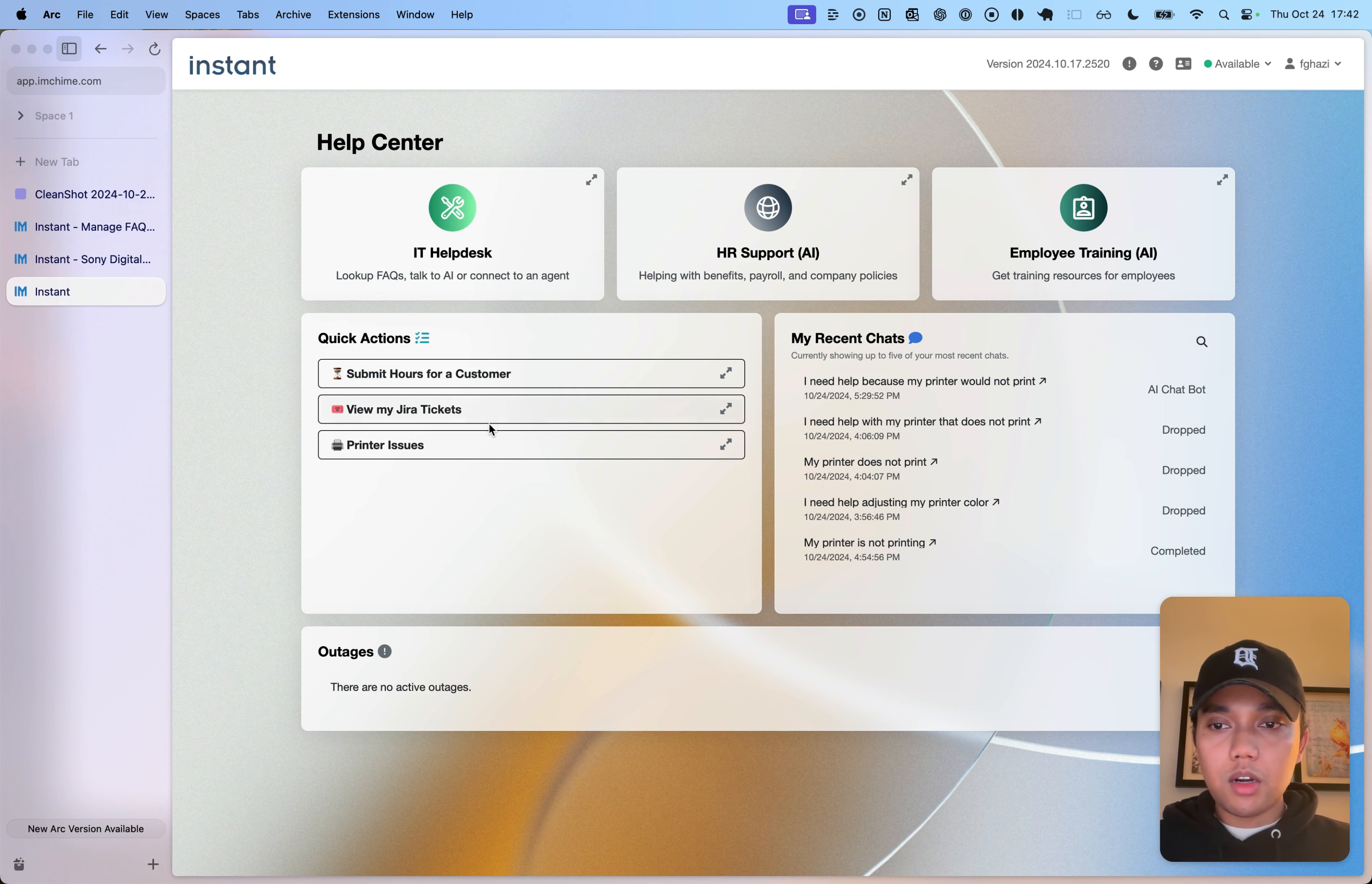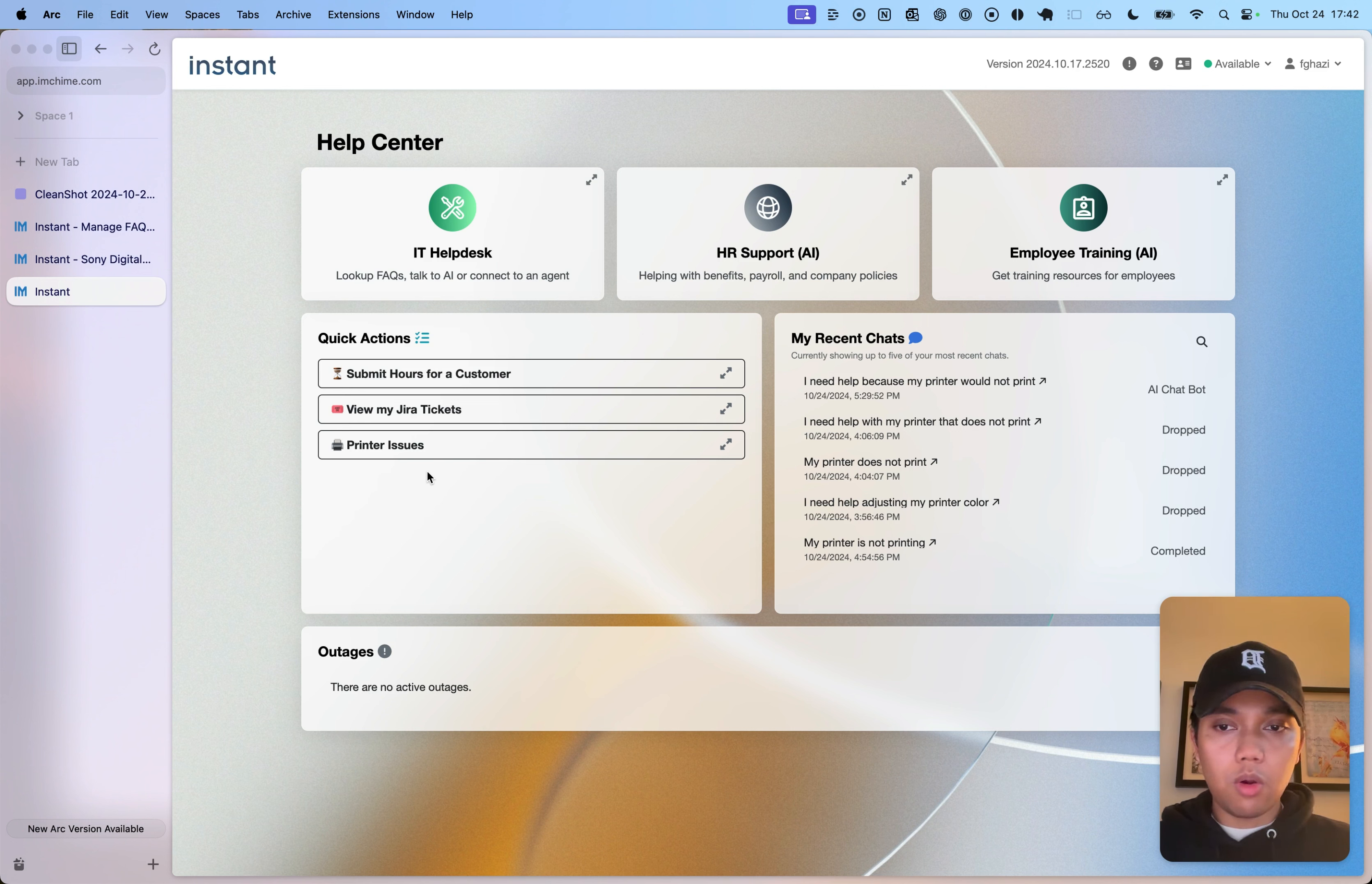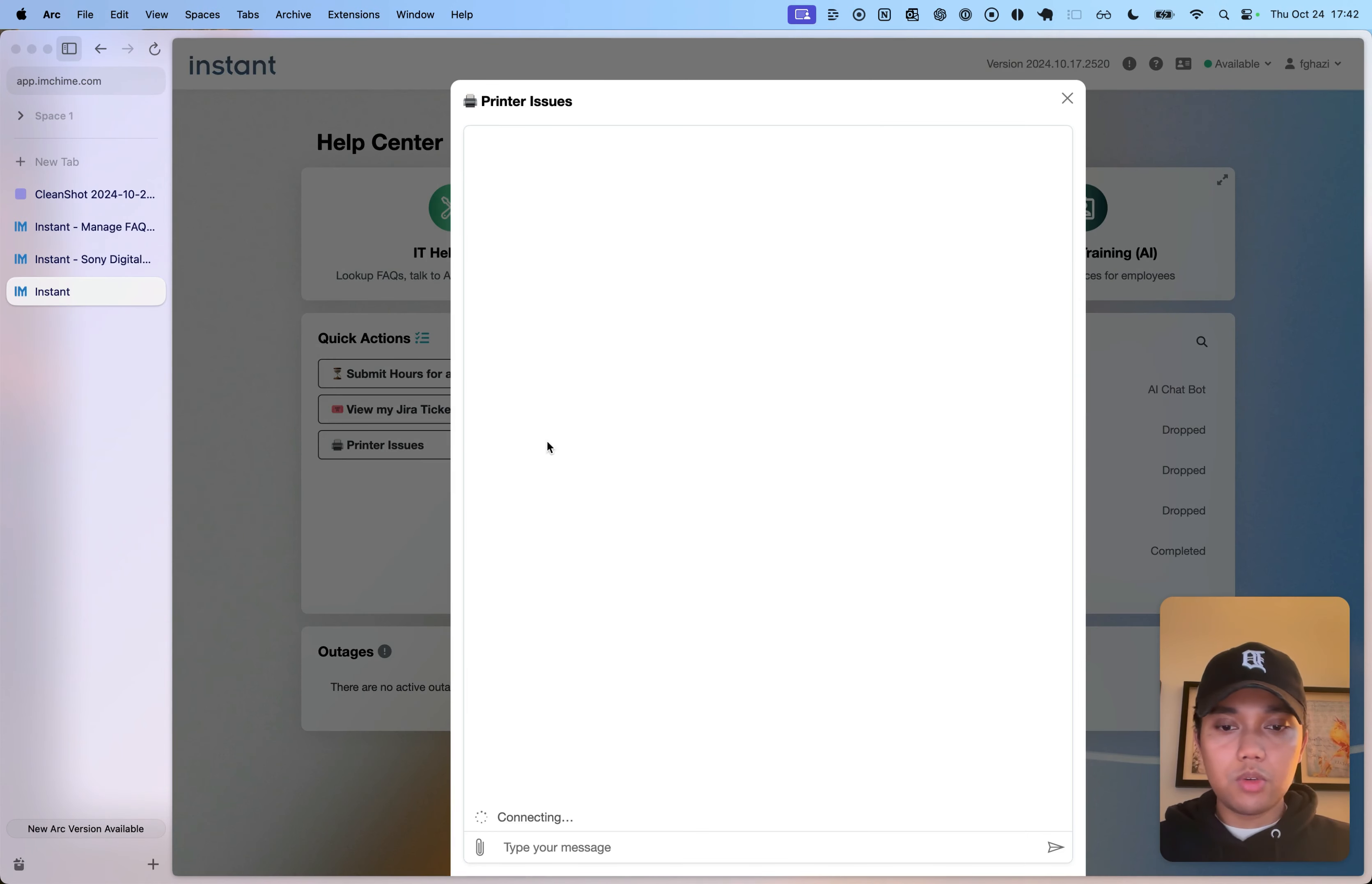To get started, I've set up this AI to solve printer issues, which can talk to that document and all of our uploaded files, and I just need to click the printer issues.